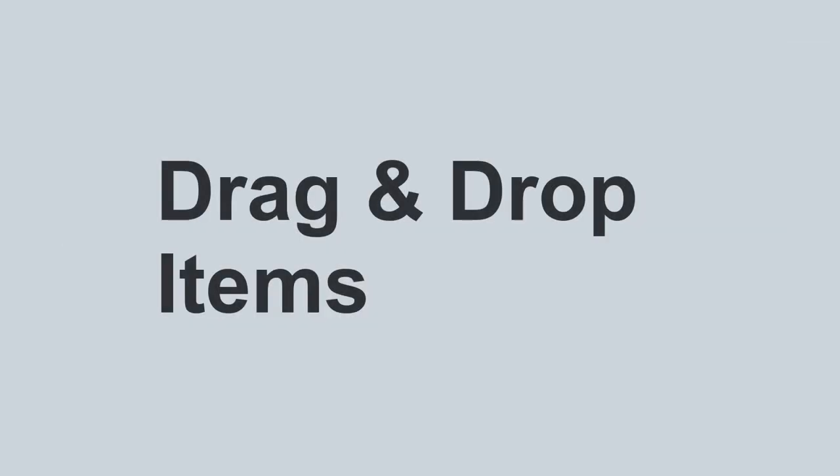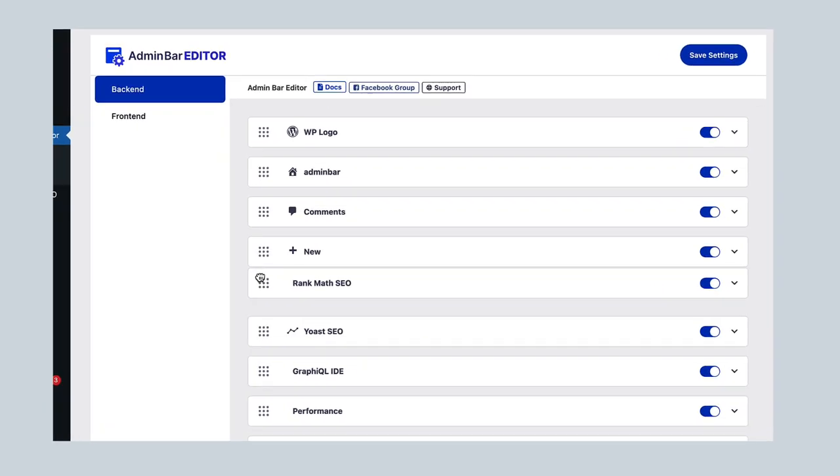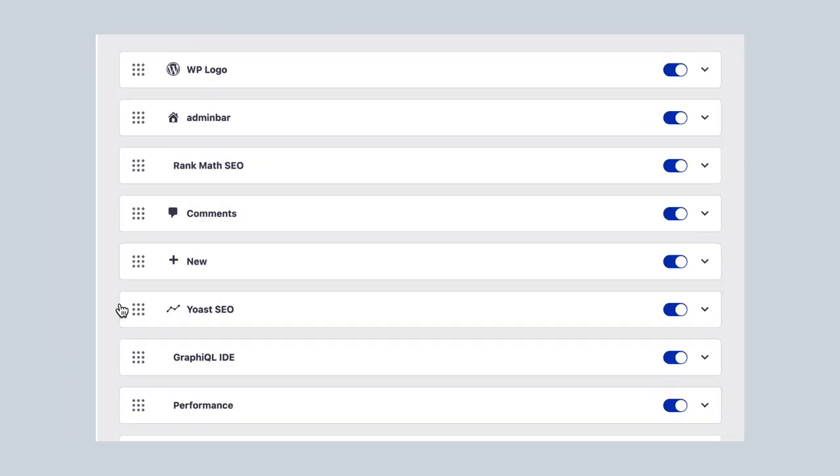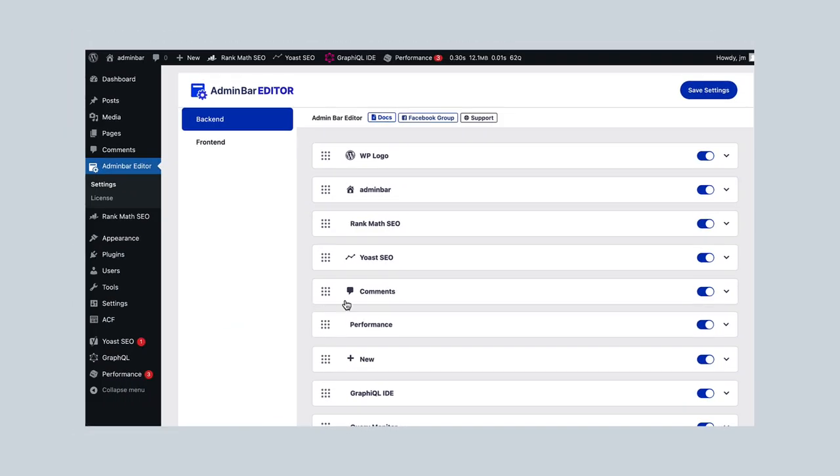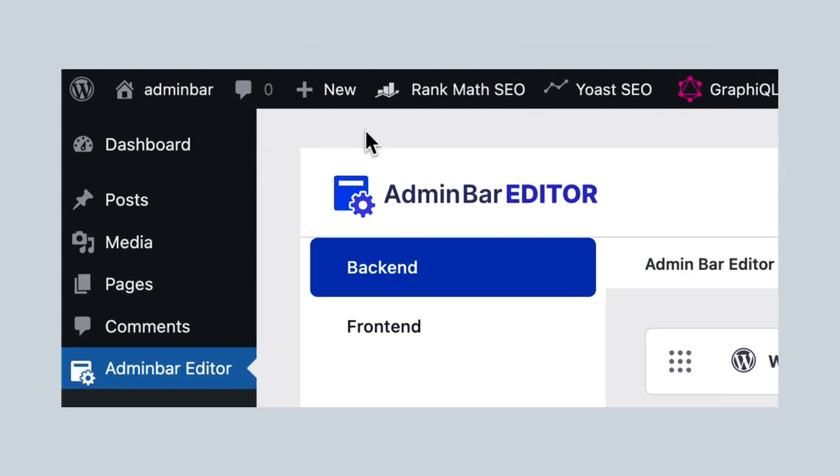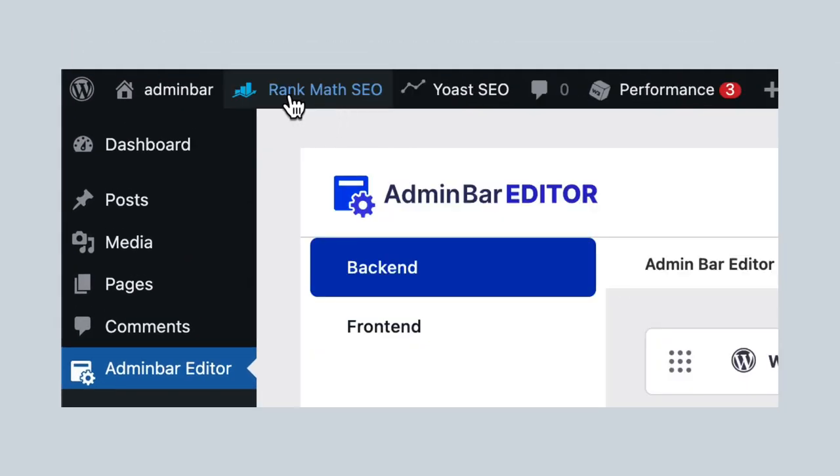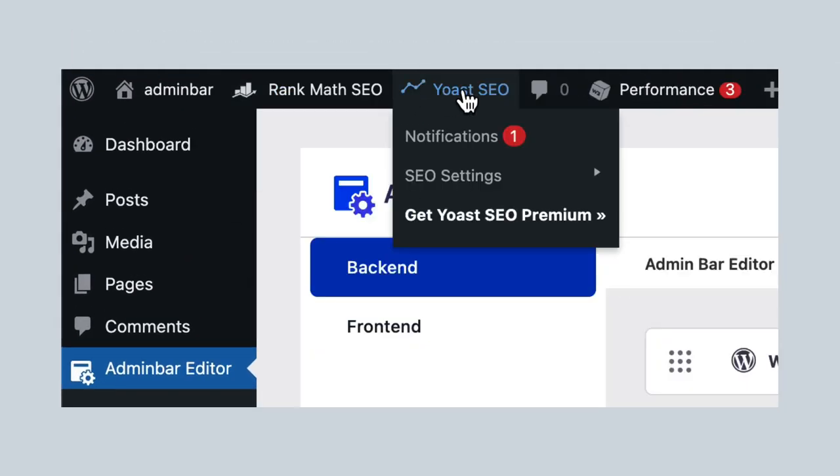Drag and drop items position. Organize your admin bar with our drag and drop feature. Group similar menu items together, like placing all your SEO links first, followed by security links.